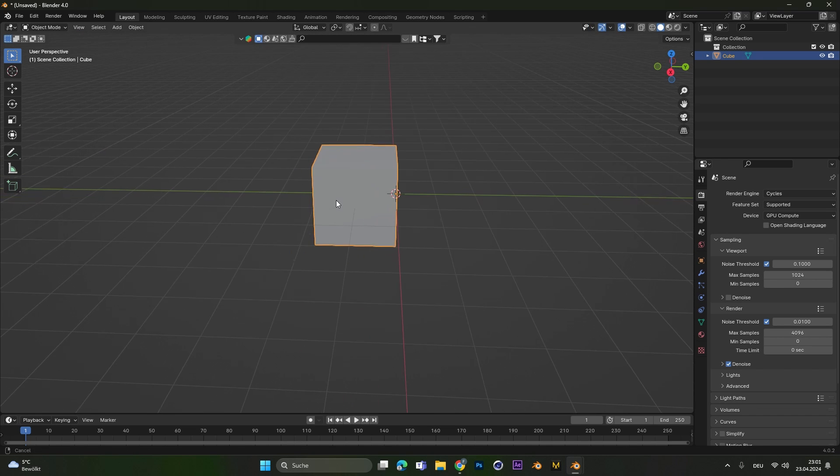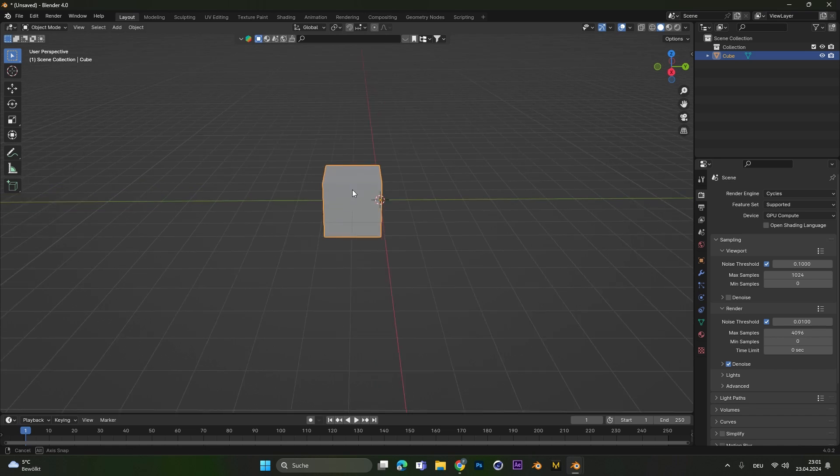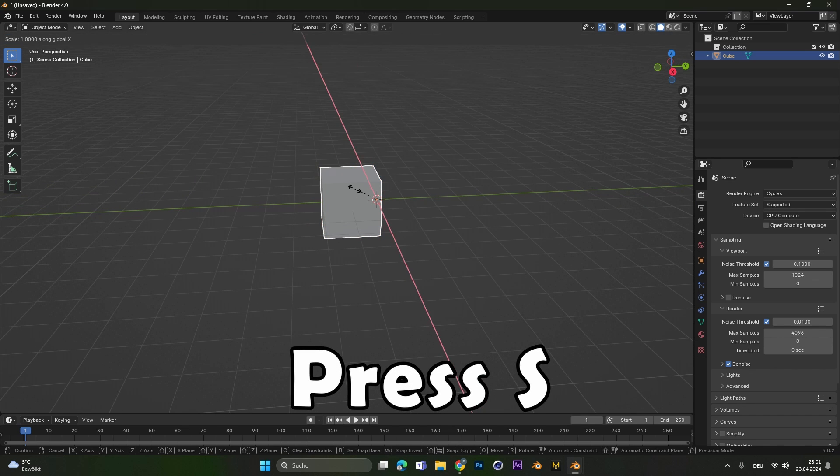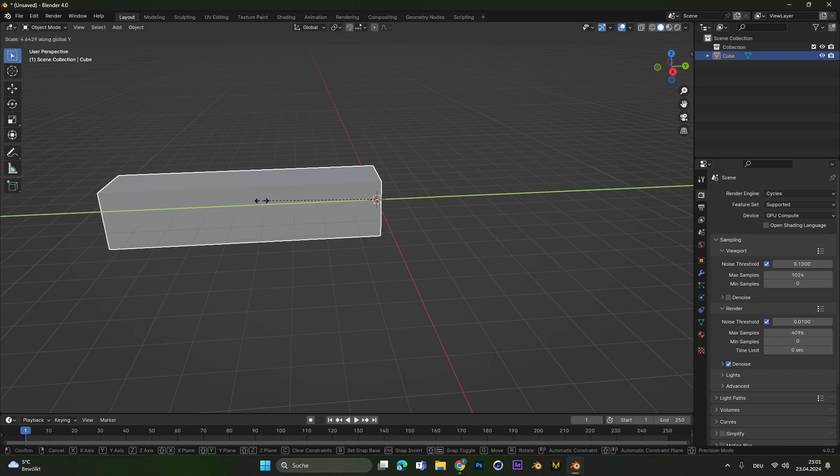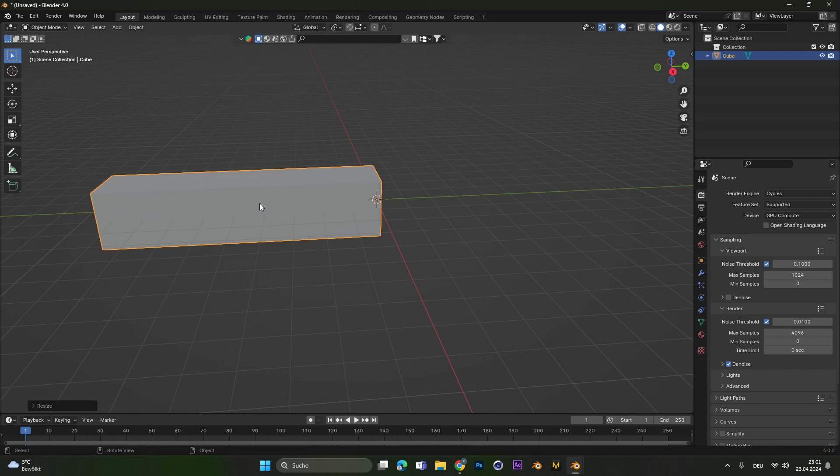Back in object mode we press S to scale it and let's scale it on the y-axis. Make it as long as you want.